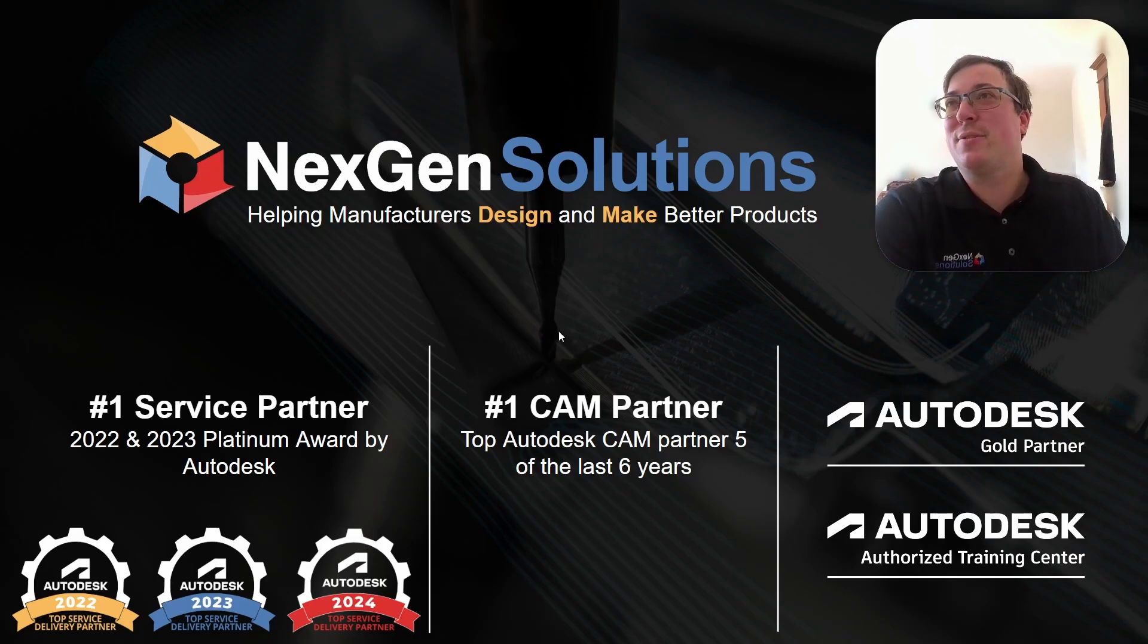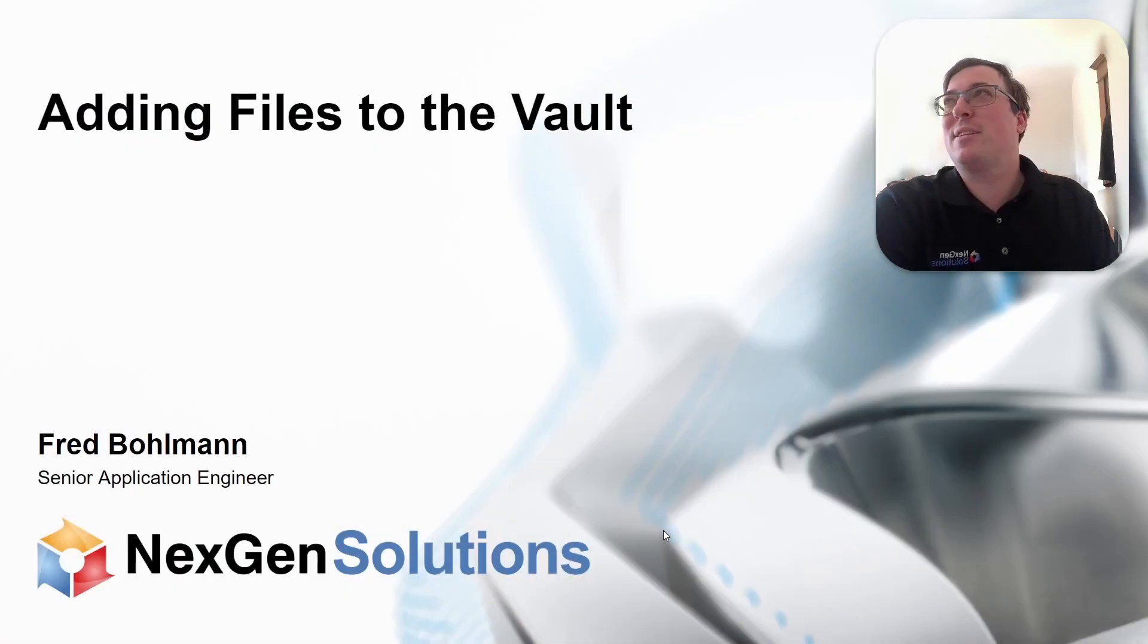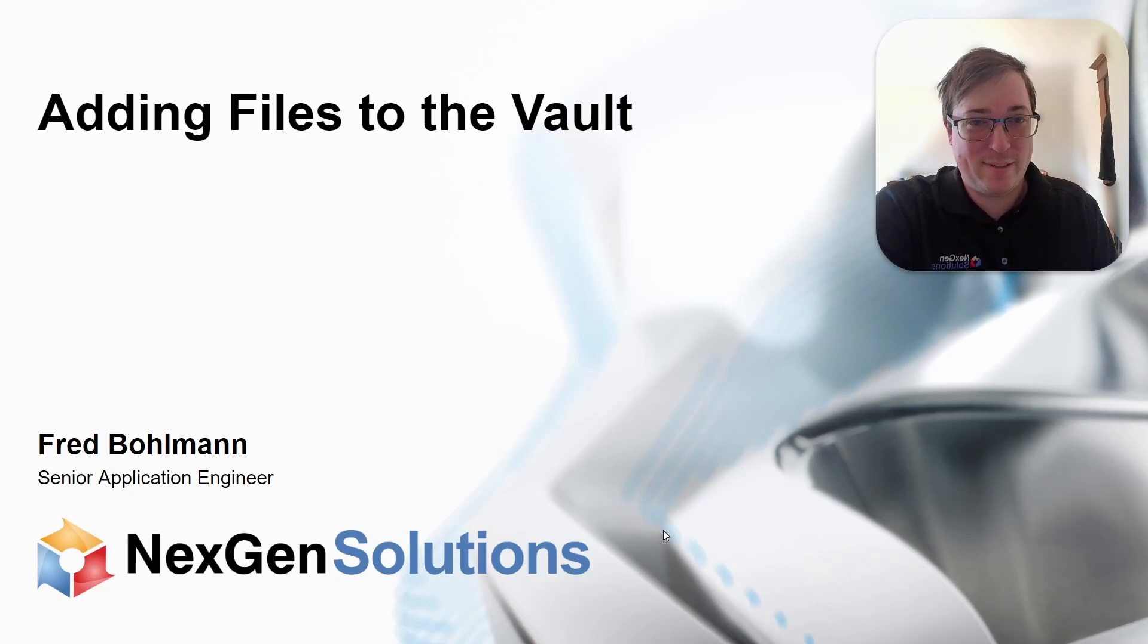Alright, time for another video. This one's going to be vault-specific. We're going to focus on how we can add files to the vault.